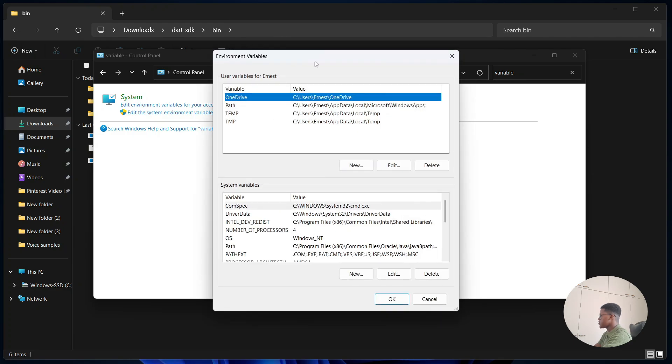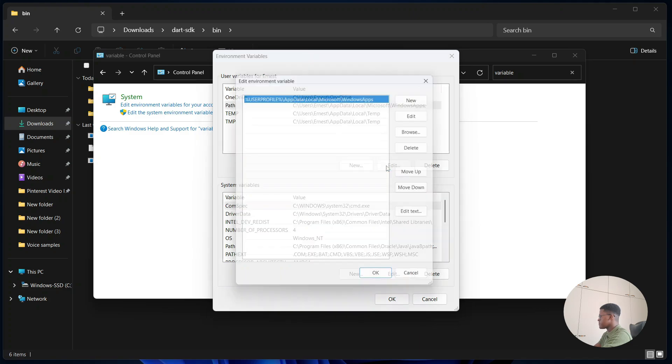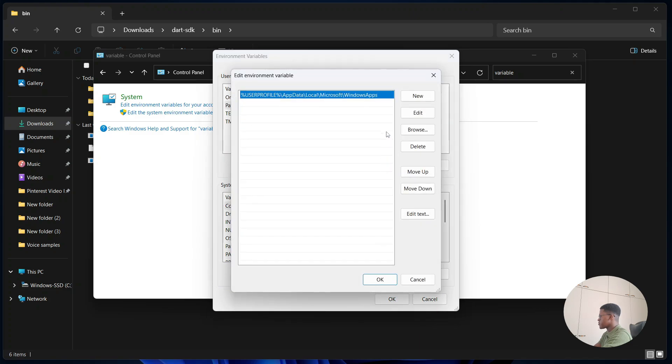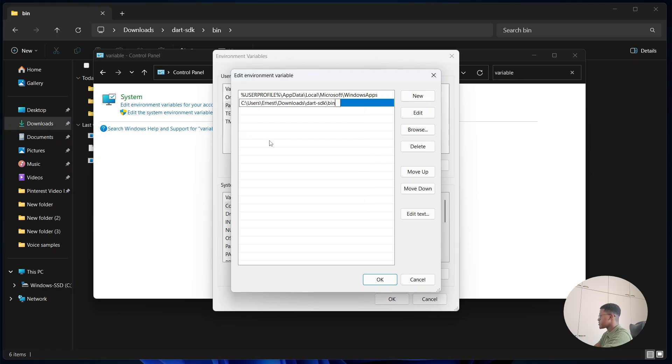Now what you need to do is look for something which has path under variable. There it is. Click and then select edit. Afterwards you are going to select new here in the top right and then right-click and select paste. This is the directory to the bin folder of SDK. Once you're done, go to the bottom and select OK.